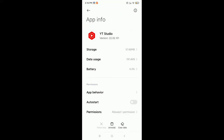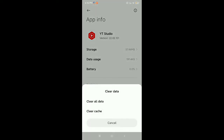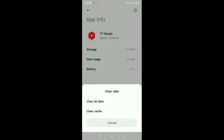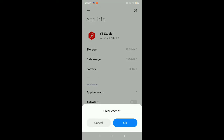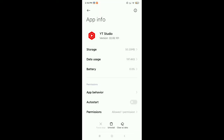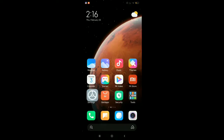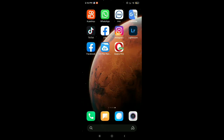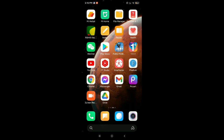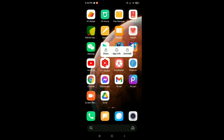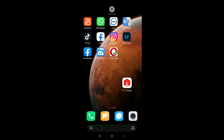At the bottom you can see the option 'Clear Data' — select it. Then you will get the option 'Clear Cache' — select it and tap OK. Now check your YT Studio; if it is working, your problem is solved.